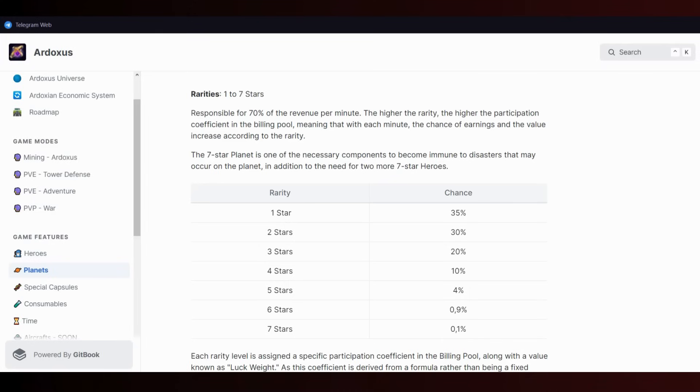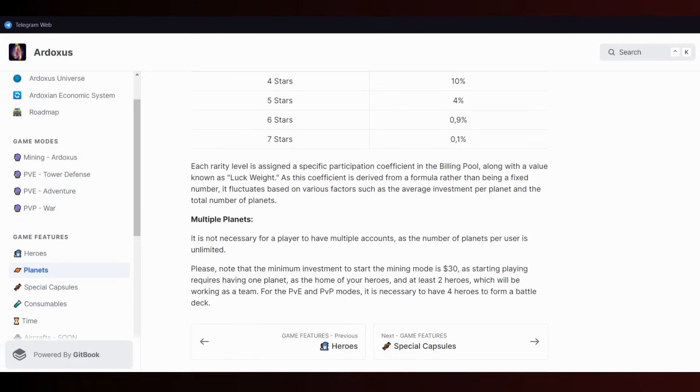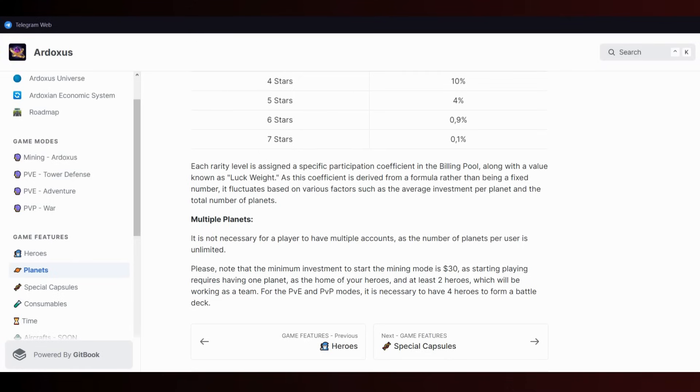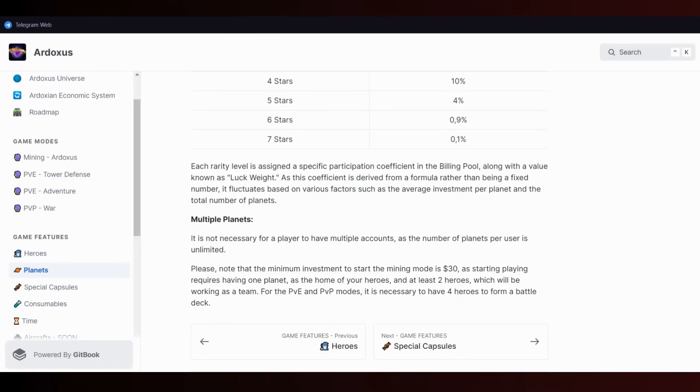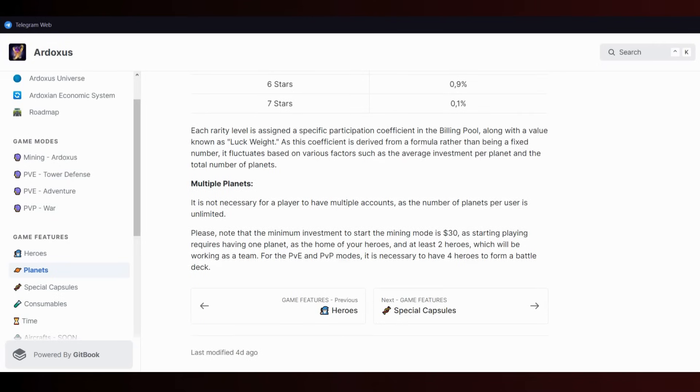This means that with each minute, the chance of earnings and value increase according to rarity. A seven-star planet is one of the necessary components to be immune to disasters on the planet. In addition, you need two more seven-star heroes. Each rate level is assigned a specific participation coefficient in the billing pool along with the value known as luck weight.